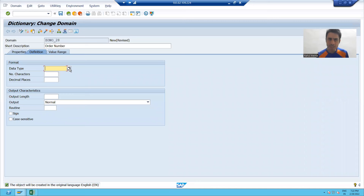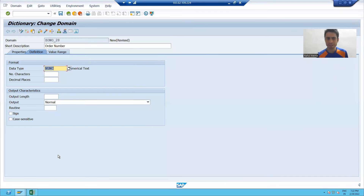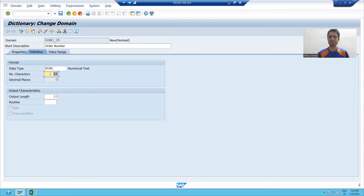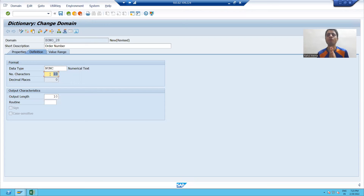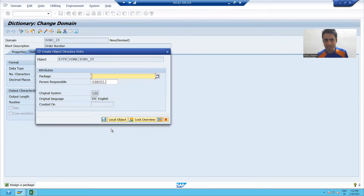Using F4 help — which we already covered — I will select numeric as the data type and set the length to 10, then press Enter. In SAP, whenever you create any object you have to do three steps: Ctrl+S for save, Ctrl+F2 for syntax check, and Ctrl+F3 for activation. I will save it as a local object.